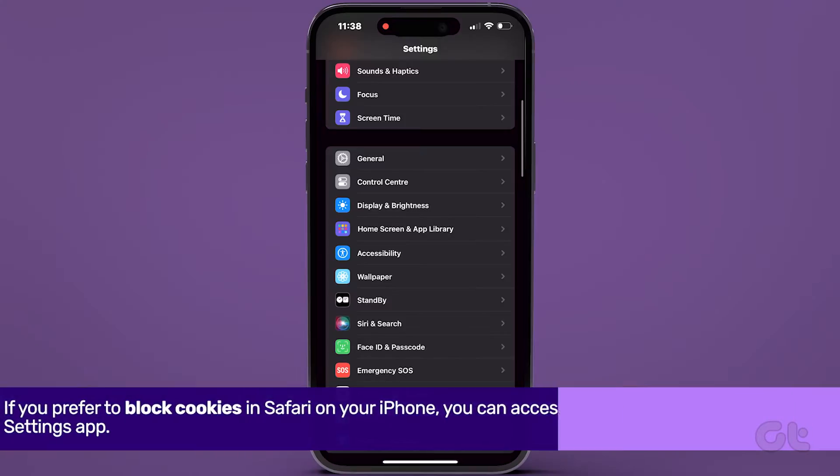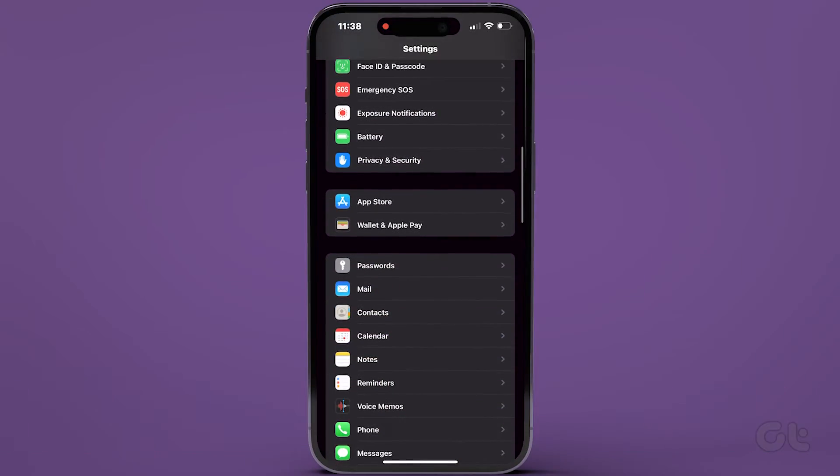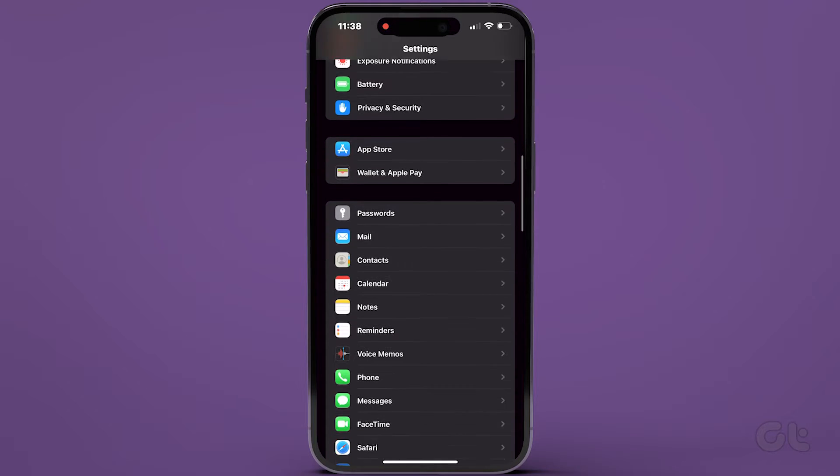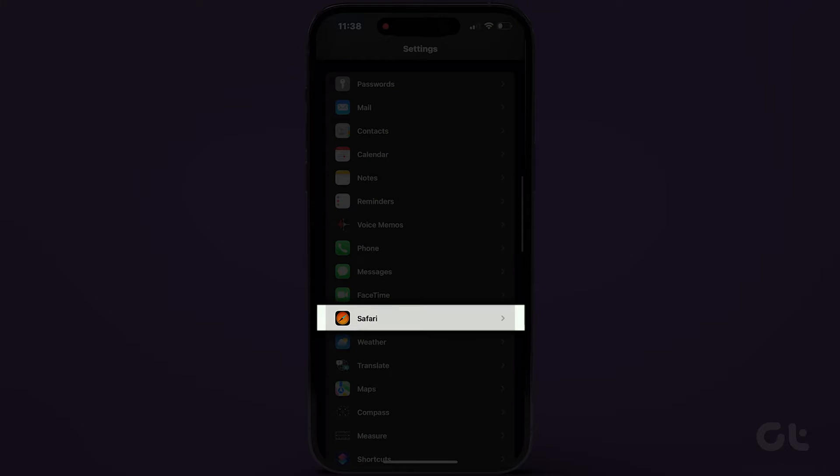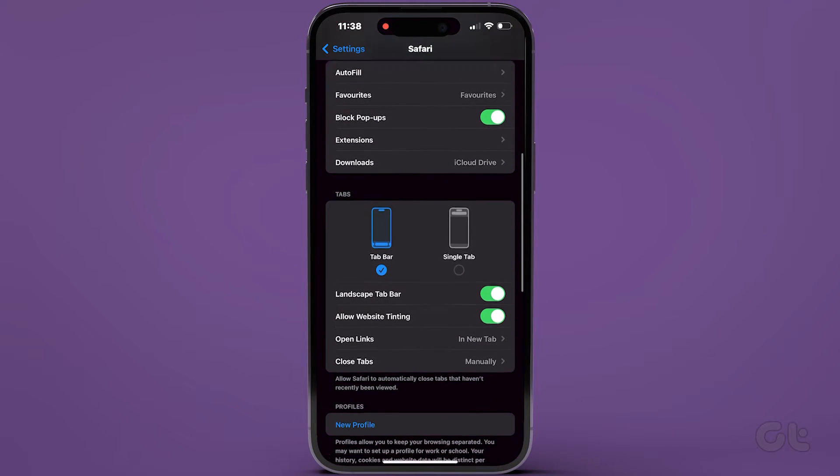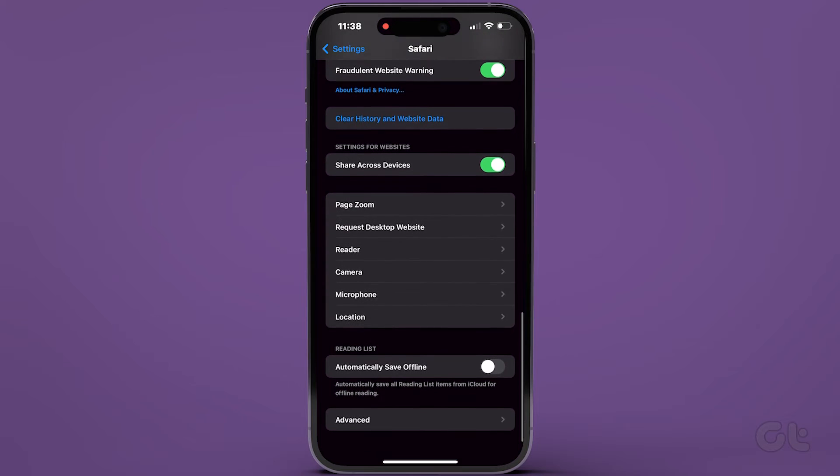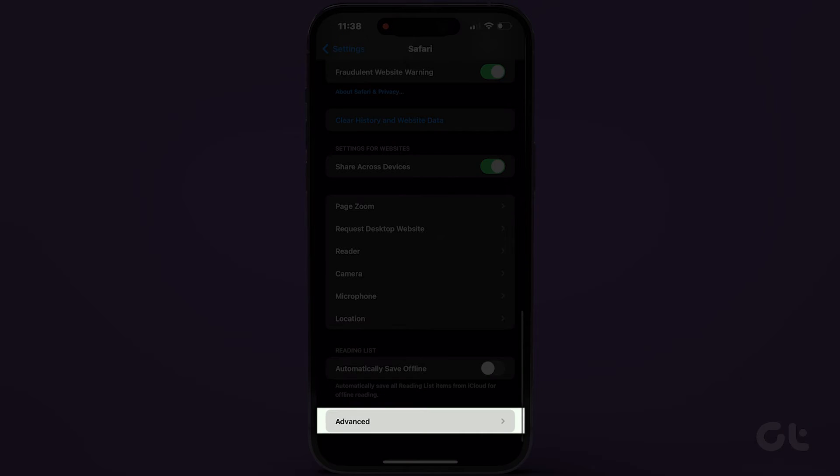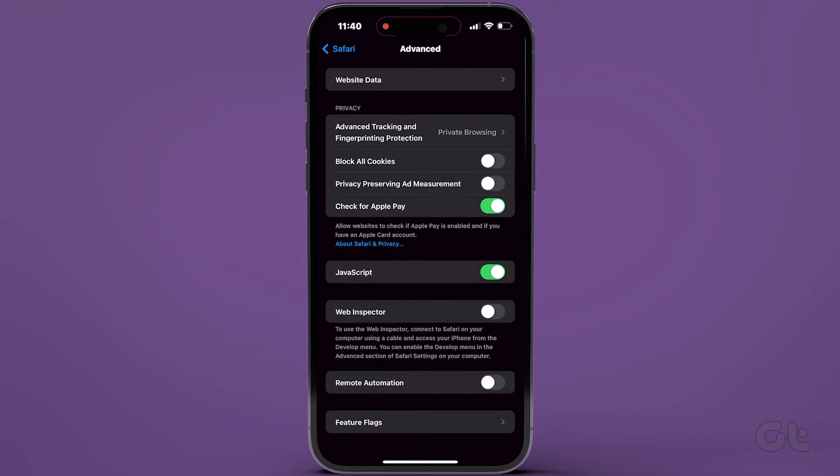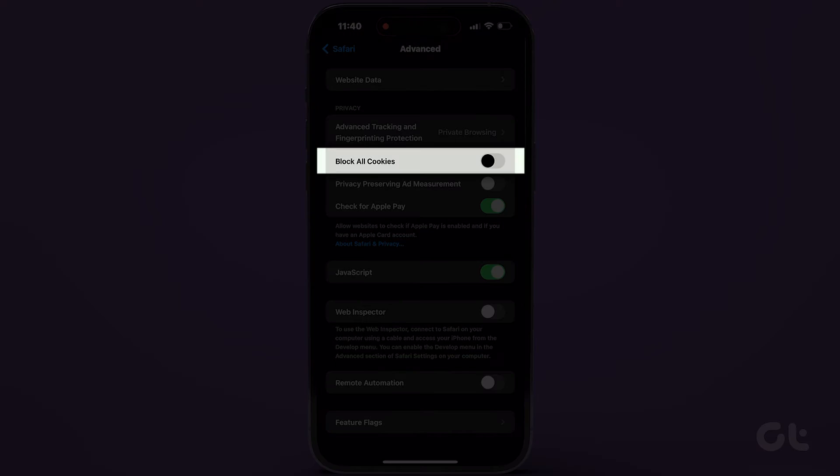access the Settings app. Scroll down and tap on Safari. Proceed to the bottom and select Advanced. Finally, toggle the switch next to Block All Cookies.